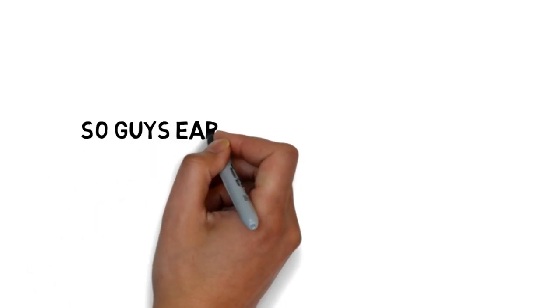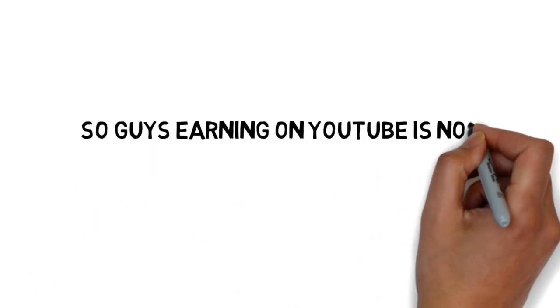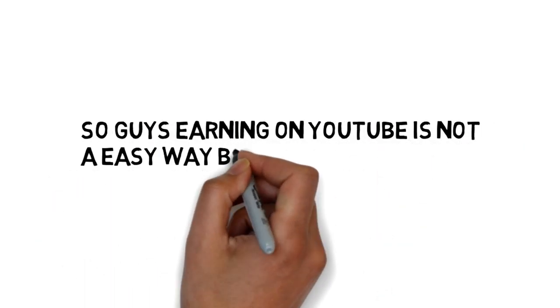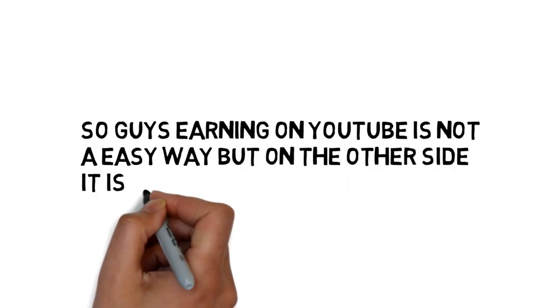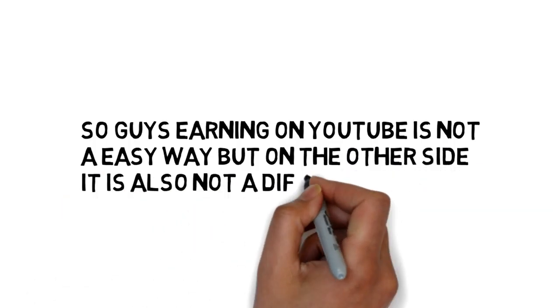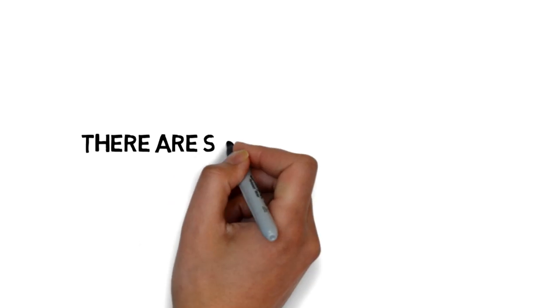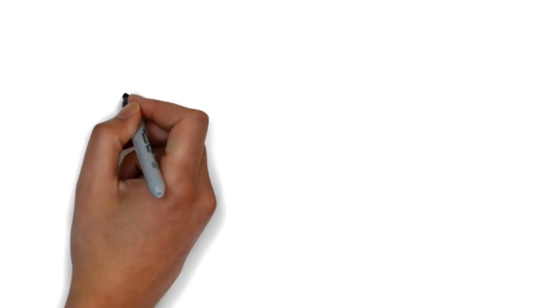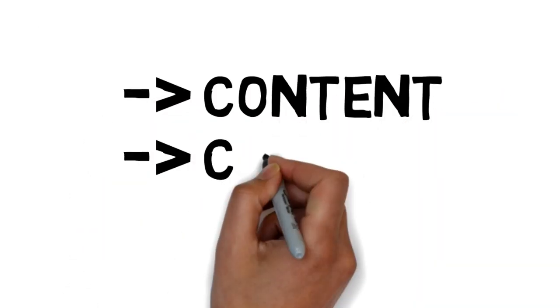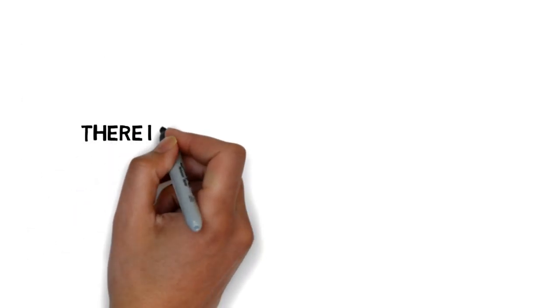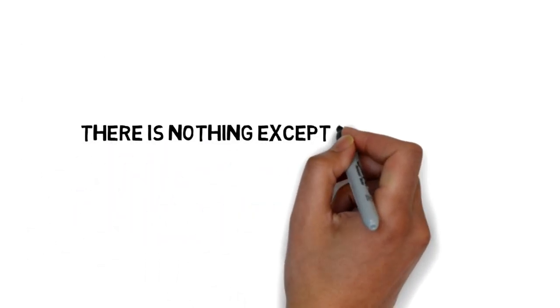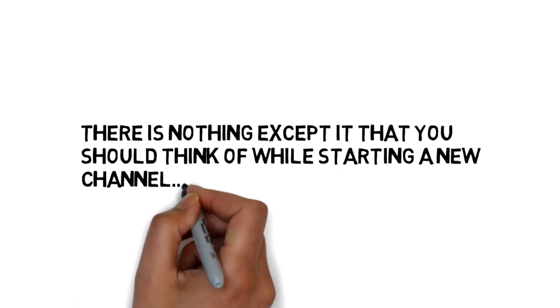So guys, earning on YouTube is not an easy way, but it's also not too difficult. There are some things you should be clear about before starting a YouTube channel, which is the content you're going to post. This is the most important thing to consider before starting.